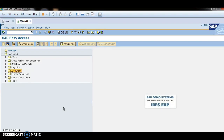Hello guys, my name is Chanu SK. Today I would like to share very vital information about how to create a transport request and how to release the transport request from development to quality assurance. I will first create a company, then create a transport request, and then show you how to release it from development to QA. This is the command field.